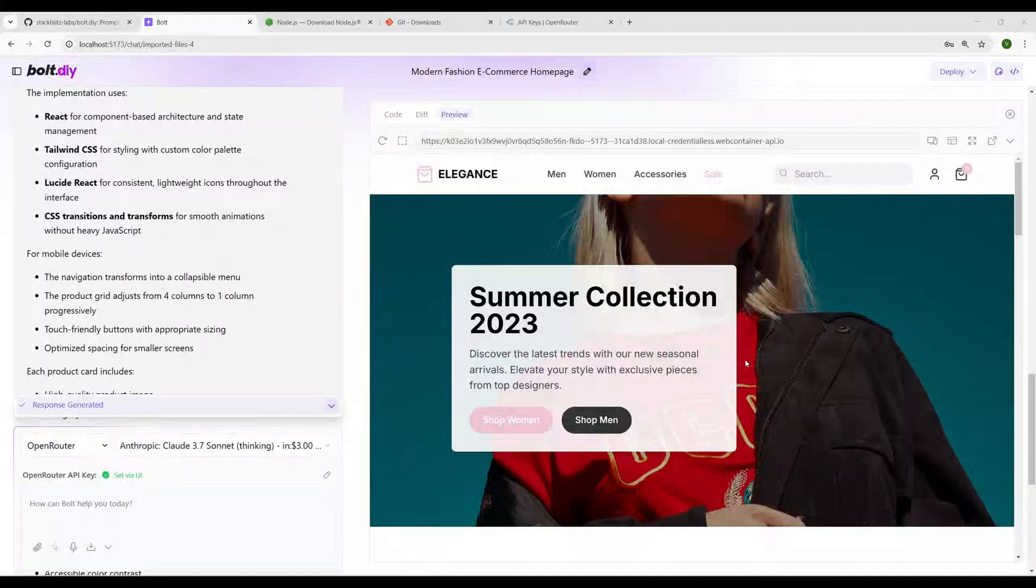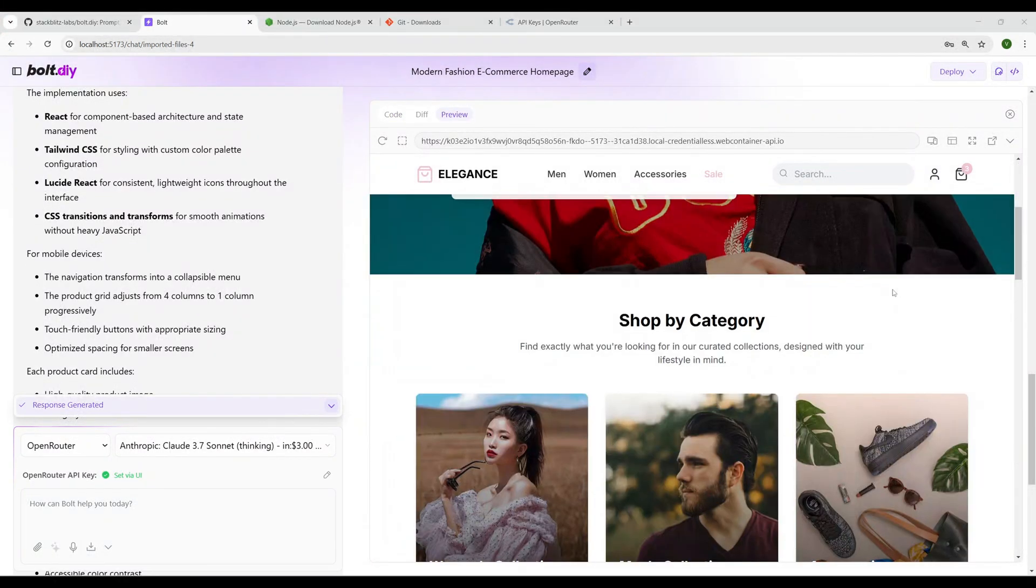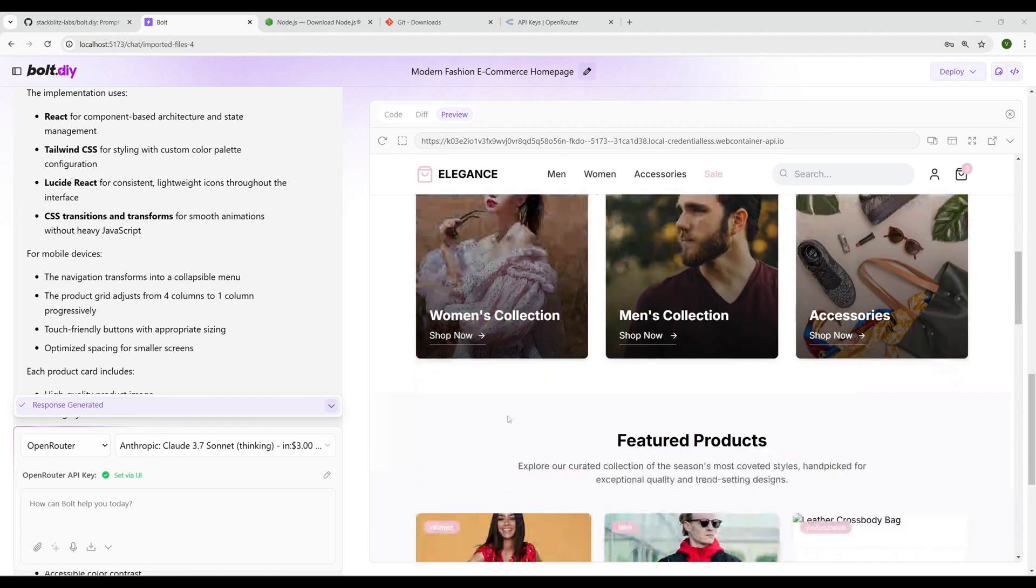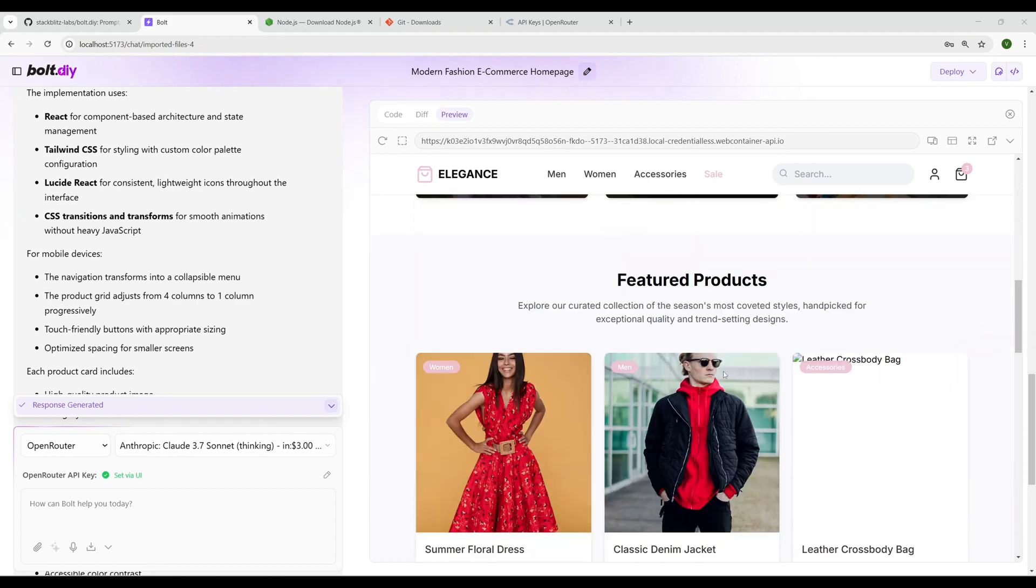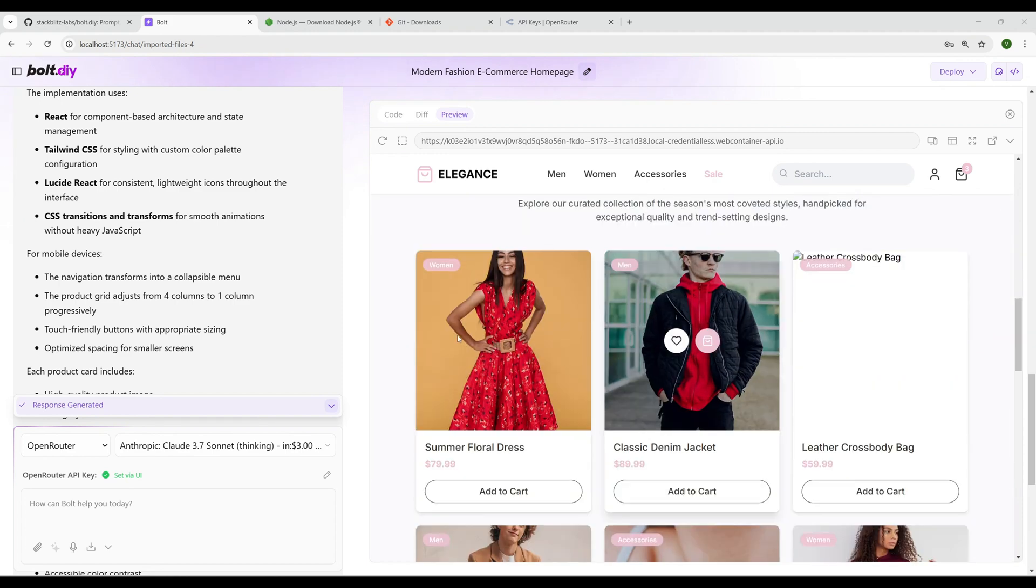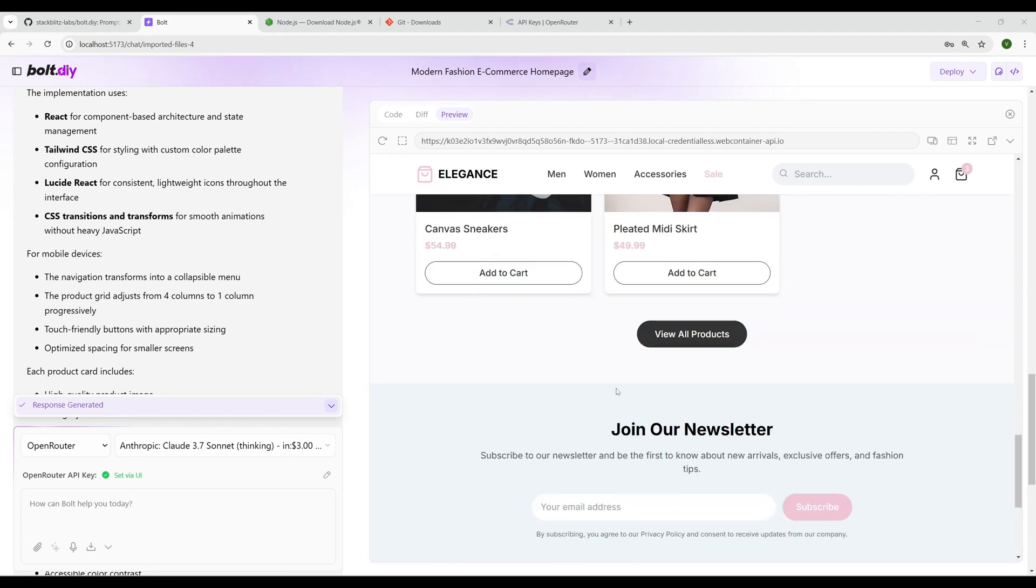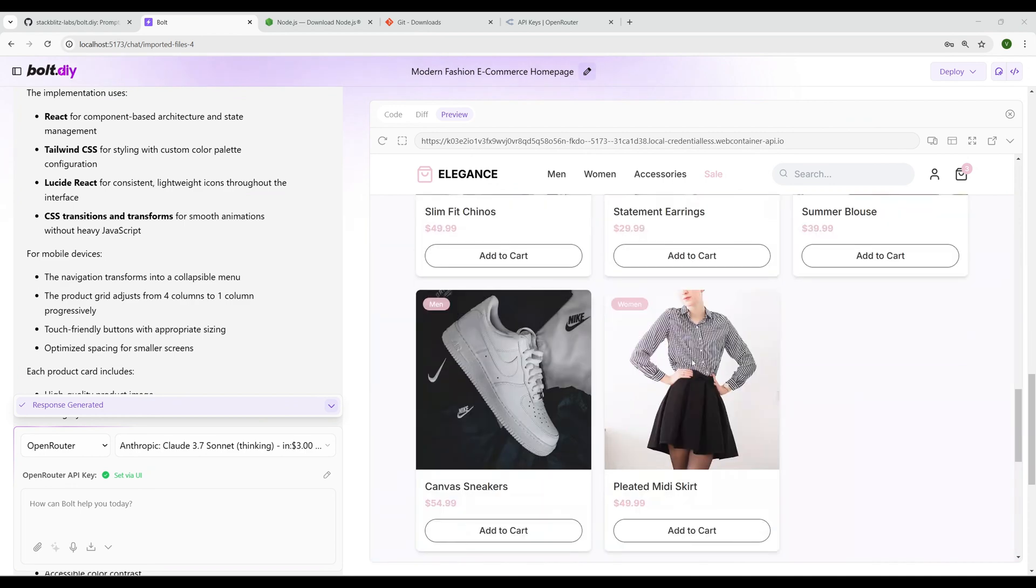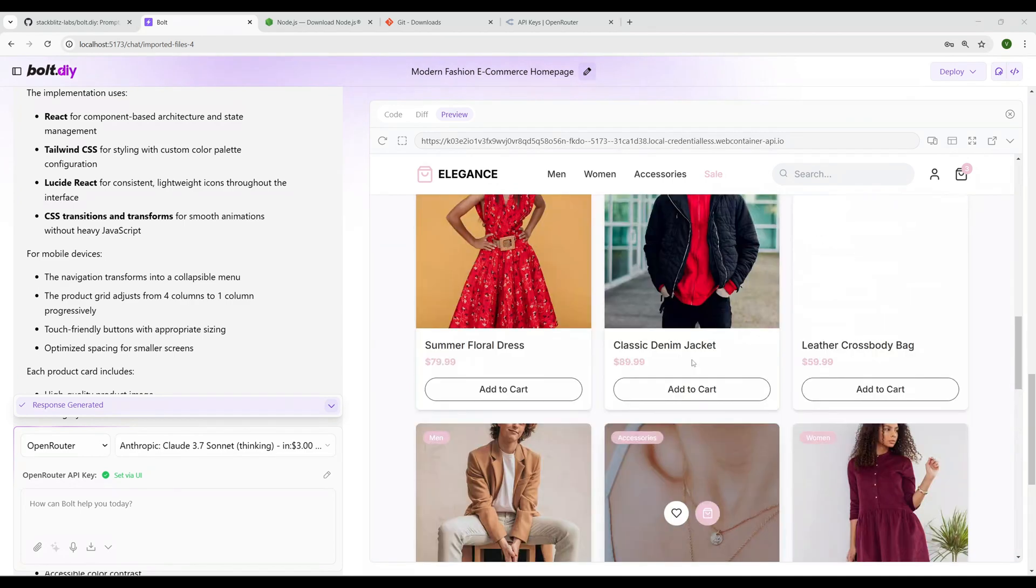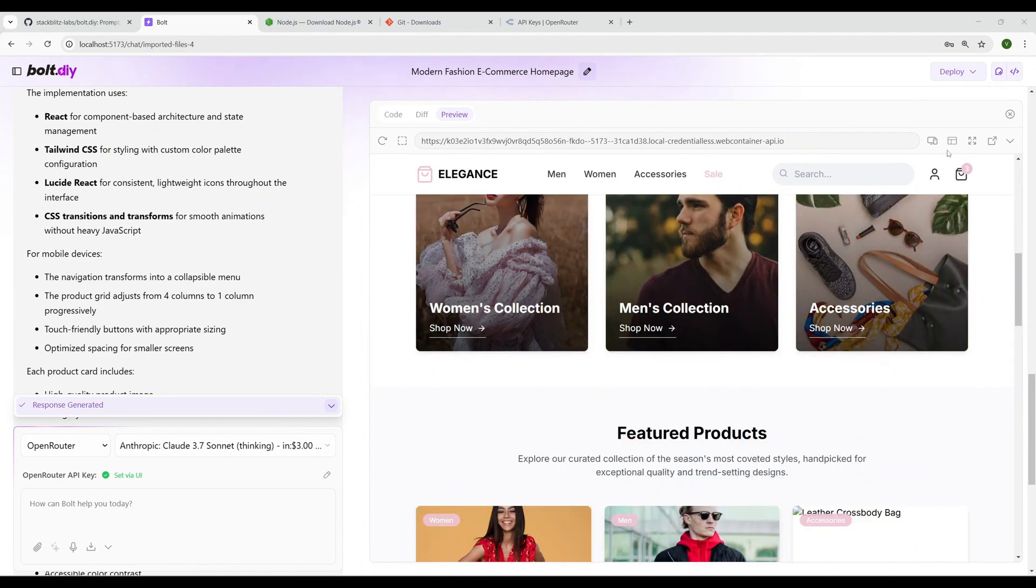And there you go, our UI is ready. Let's see—okay, it has collections for women, men, and featured products. It also pulled sample images and it has a newsletter to join with email address and everything. So everything is ready, and this is generated completely on a local machine just by calling the LLM model's API.